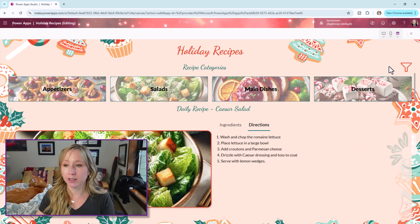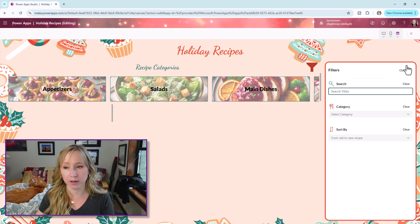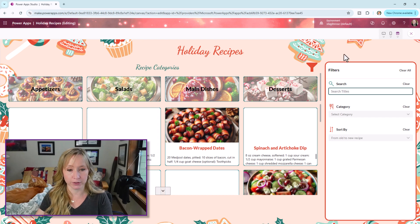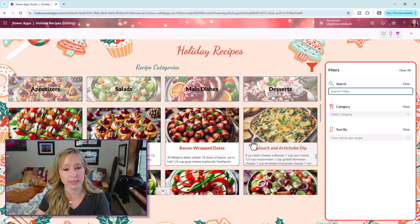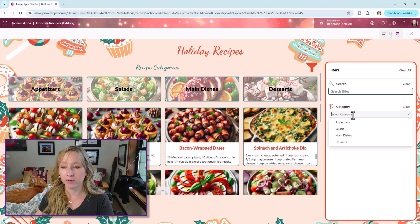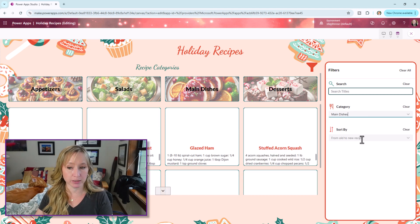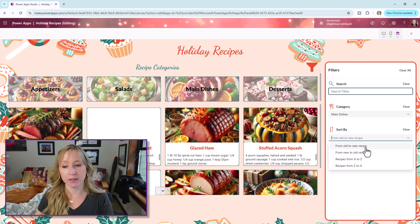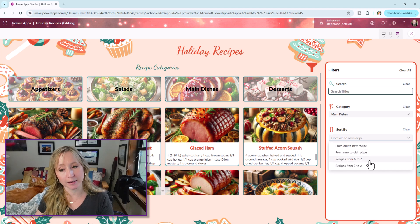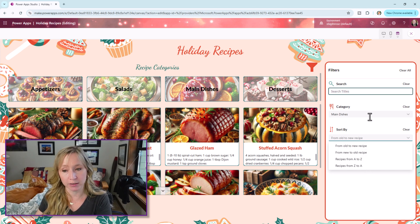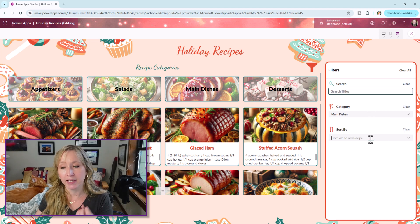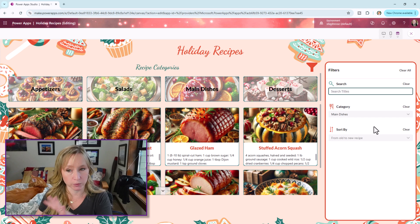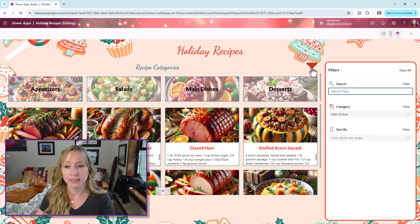Here we have all the different categories for the recipe types. And here we have a filter icon that when we click on it, brings out a flyout filter, hides the daily recipe, brings up all the recipes in the data source. And from here we can sort by main dishes. And then we could sort by either old to new or A to Z. And we have a combination here of a combo box from a data source. And then we have a manually created combo box. We'll cover all this in future videos.